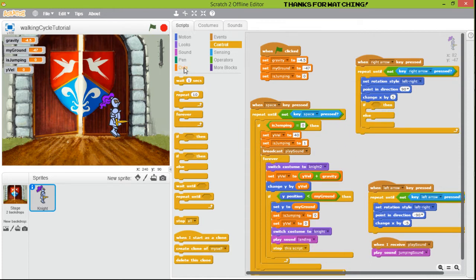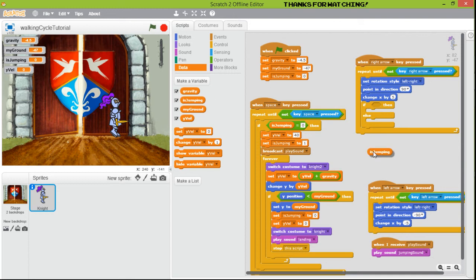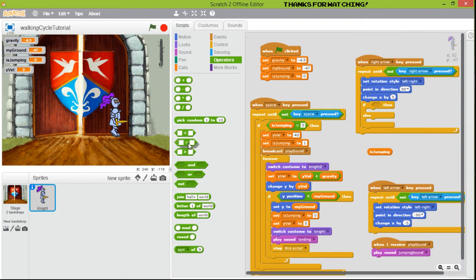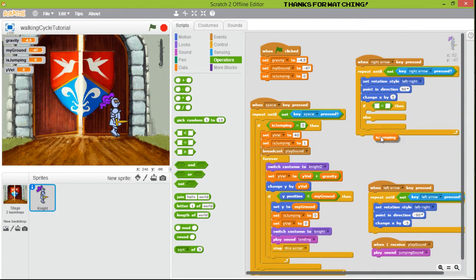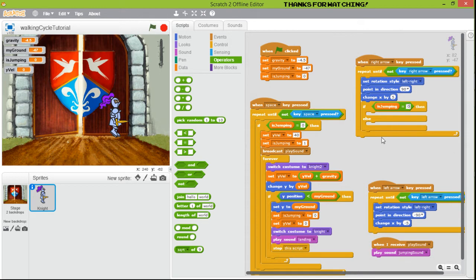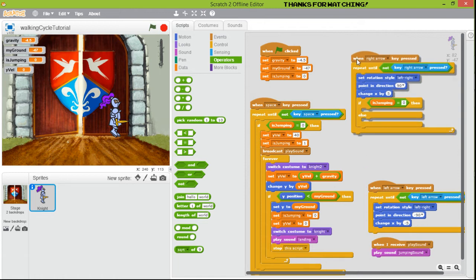First, we need to check if the player is jumping or not. We are going to select the player: 'is jumping' equals zero — remember, zero for us means the player is not jumping.